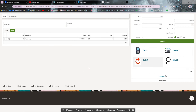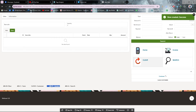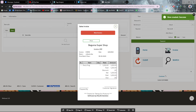Now I want to save this invoice, so I will be clicking Alt+C to save it. After clicking that, the record is created. Then for generating the invoice for this customer I use Alt+P. After clicking Alt+P you can see the invoice has been created.